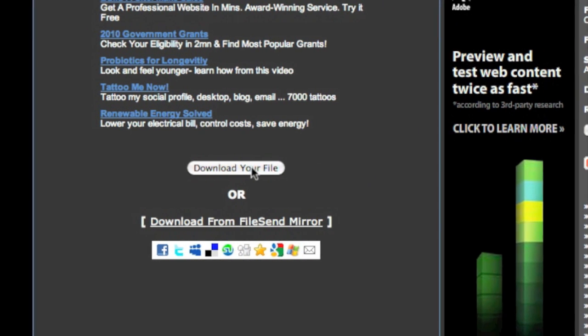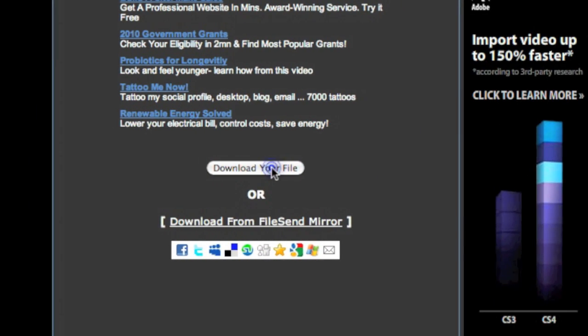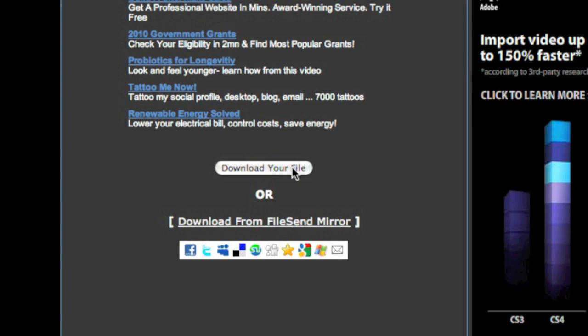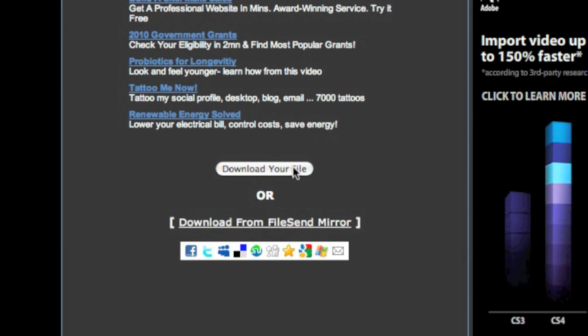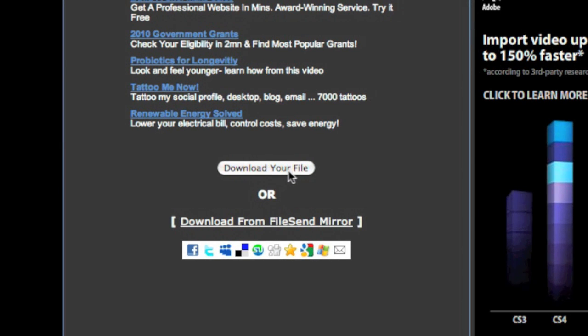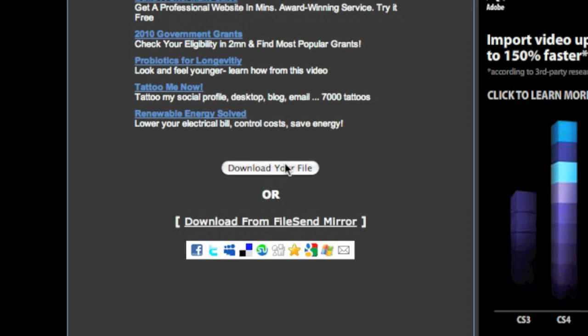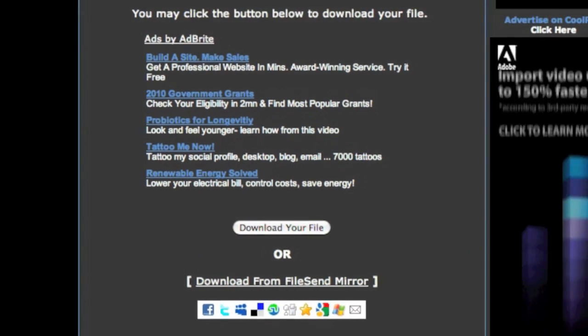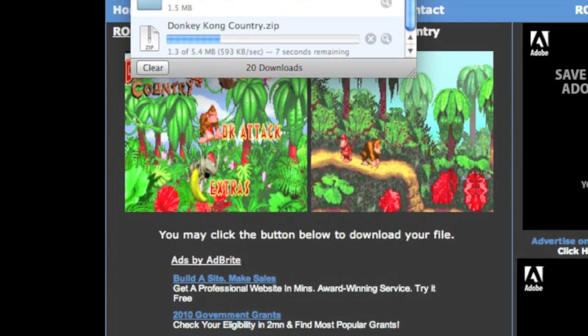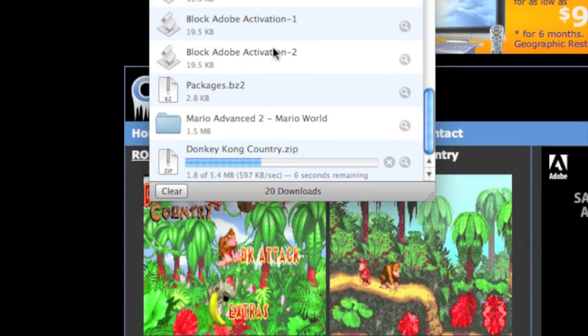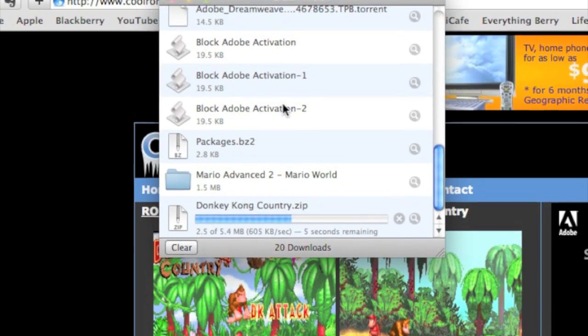Once the download link appears, just click download your file. And it'll bring up your downloads page, wait for that to download.